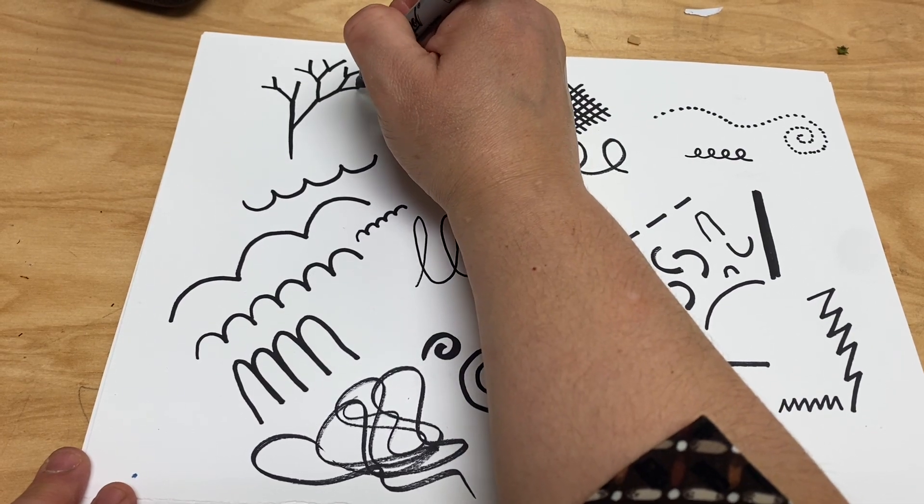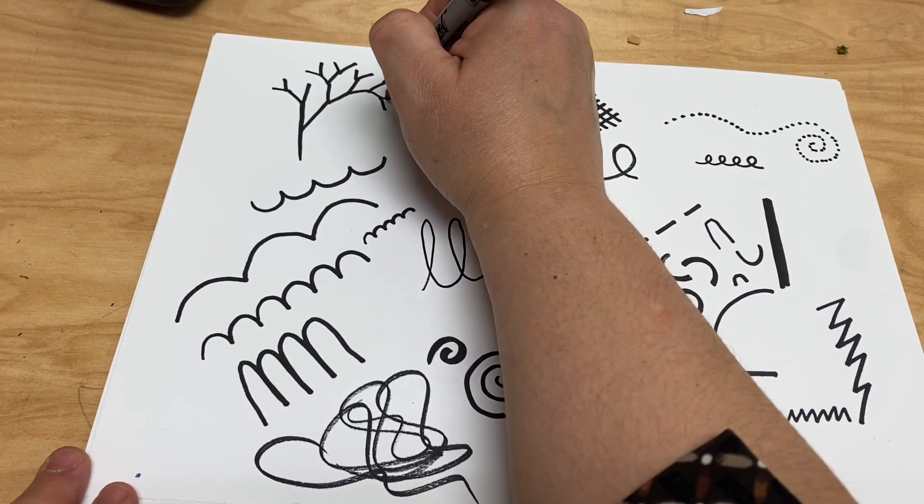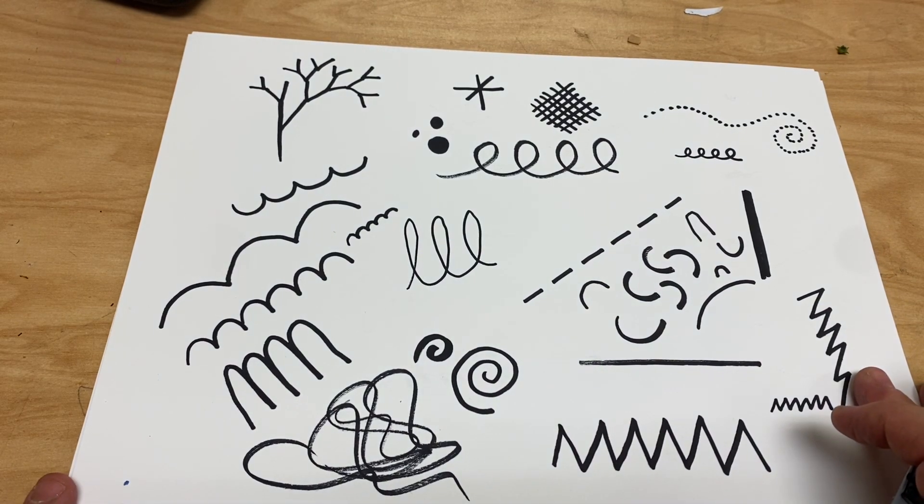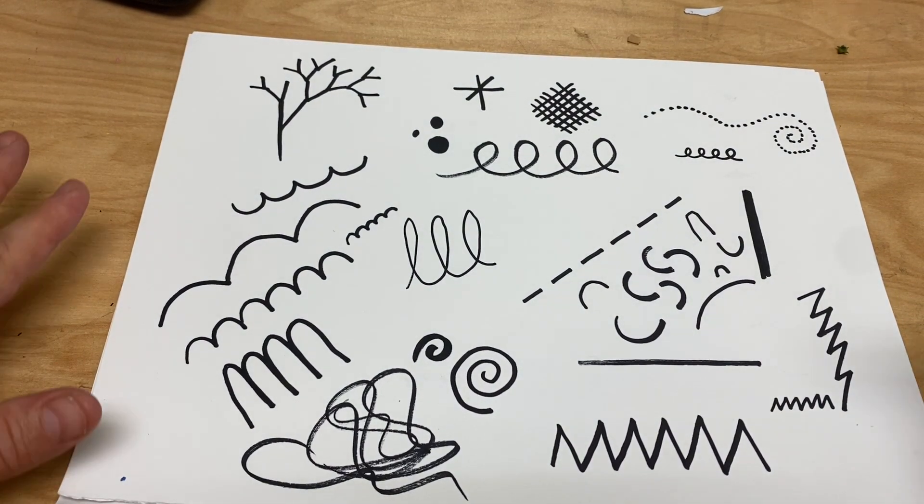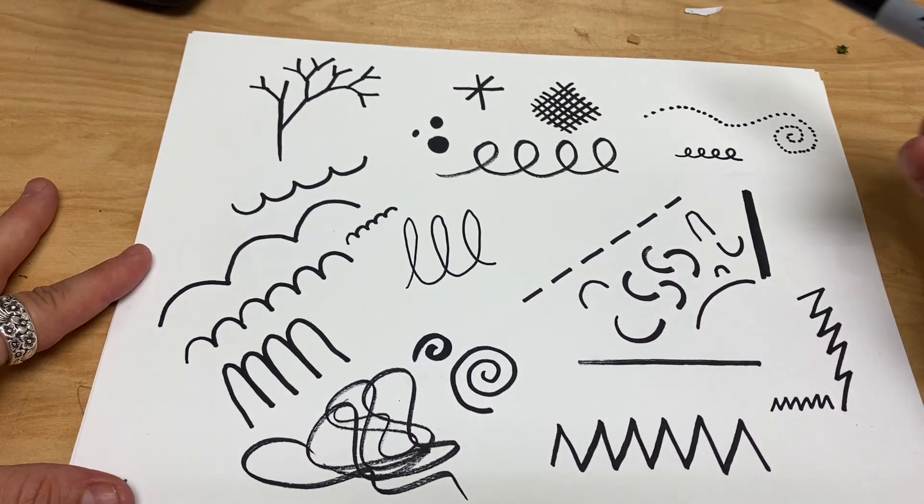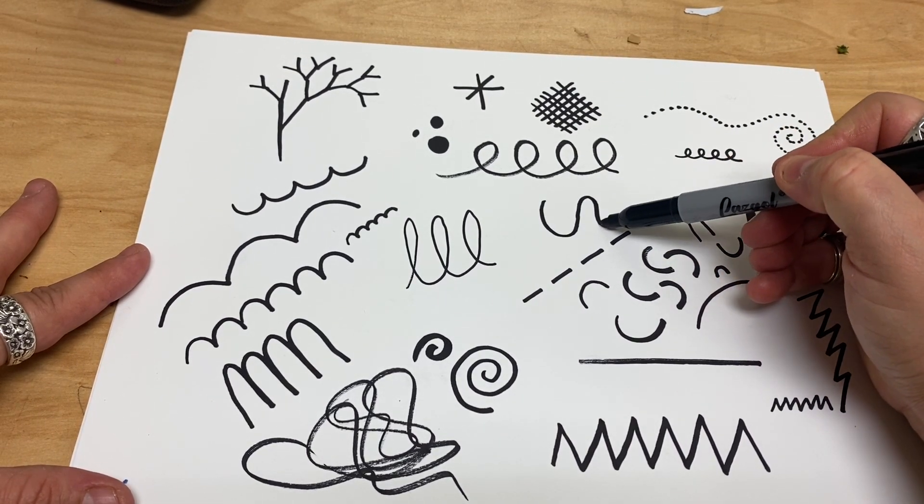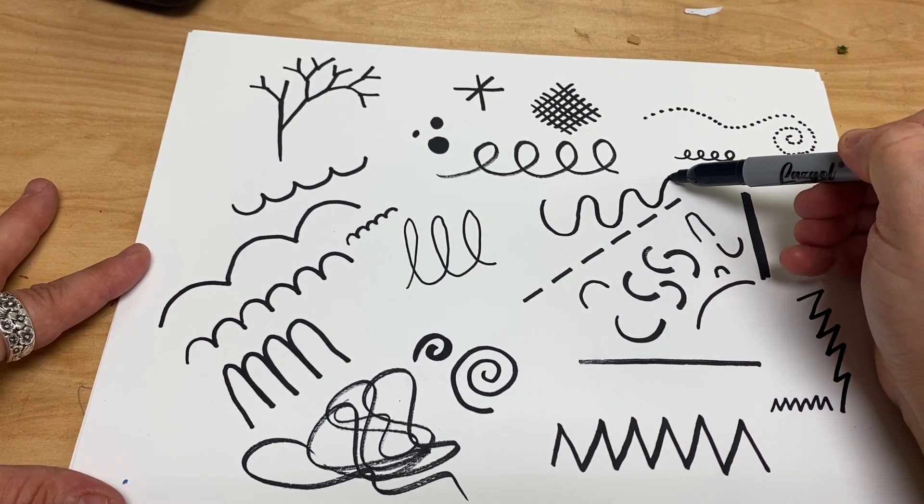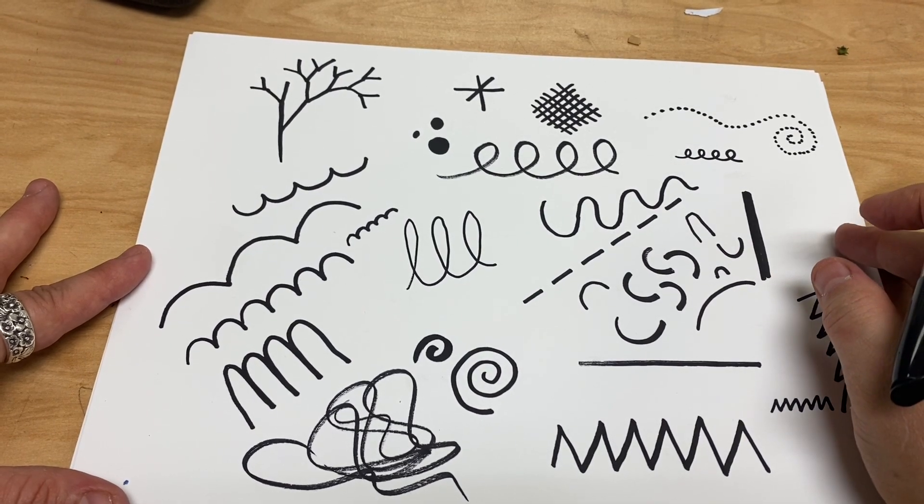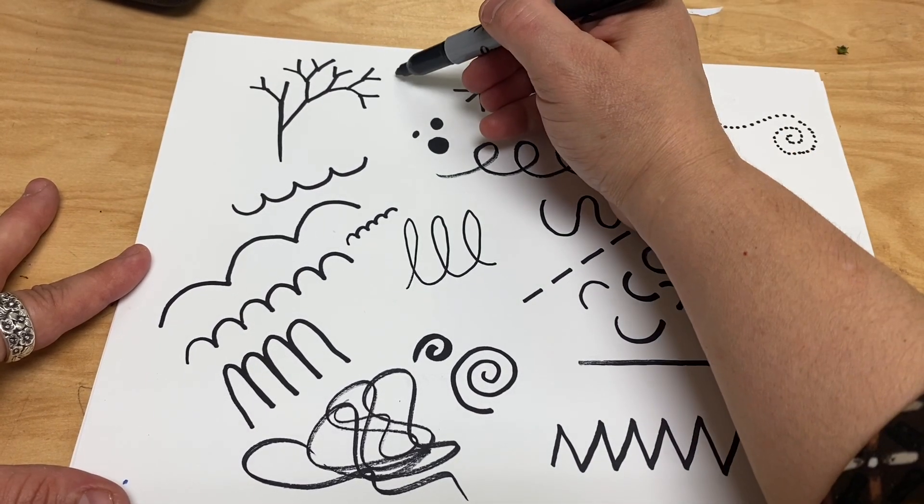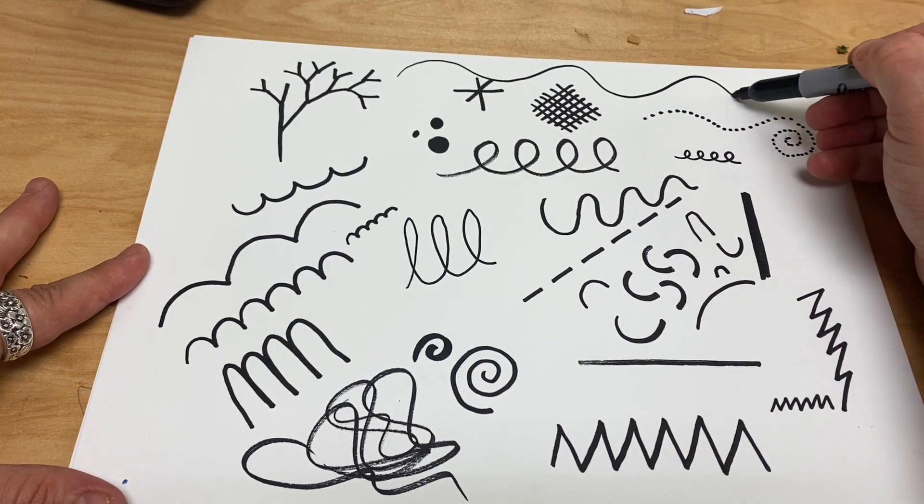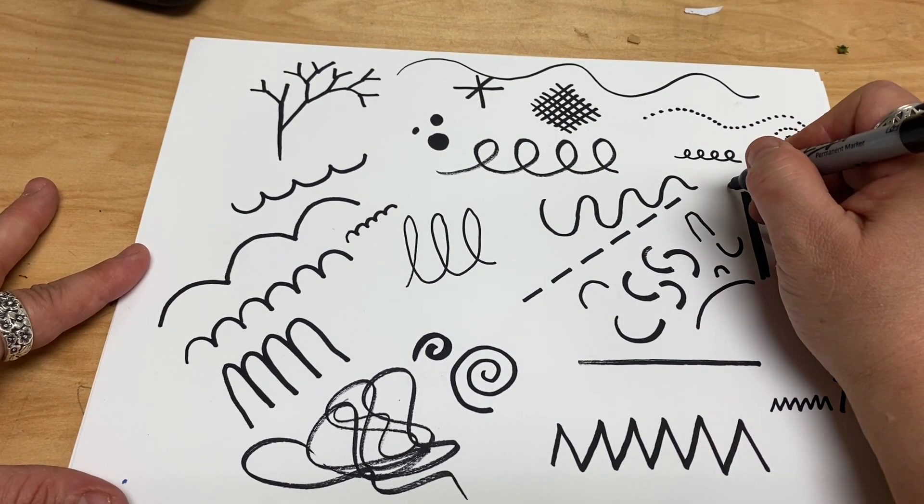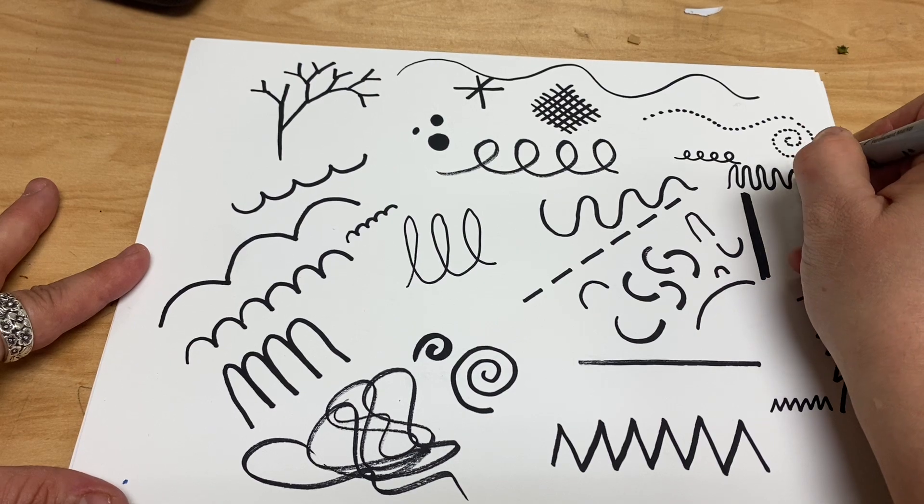Then there's wavy lines. Now wavy lines go like this. And as you can imagine, they vary as well. You can make very wide waving lines, you can make very tight wavy lines.